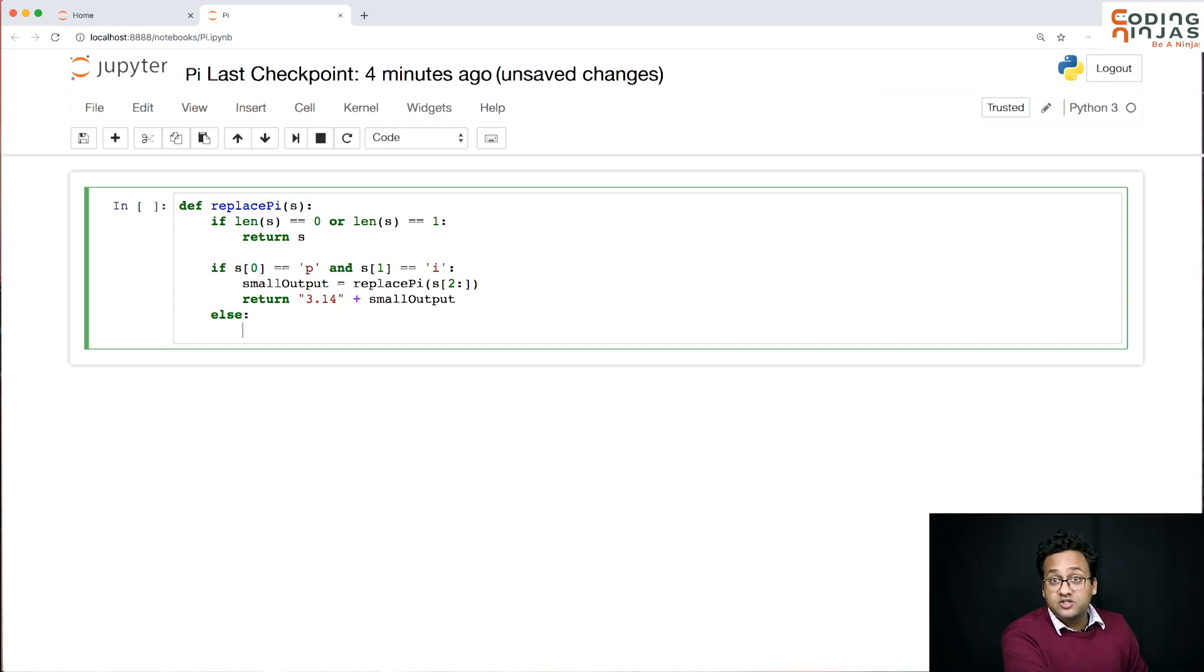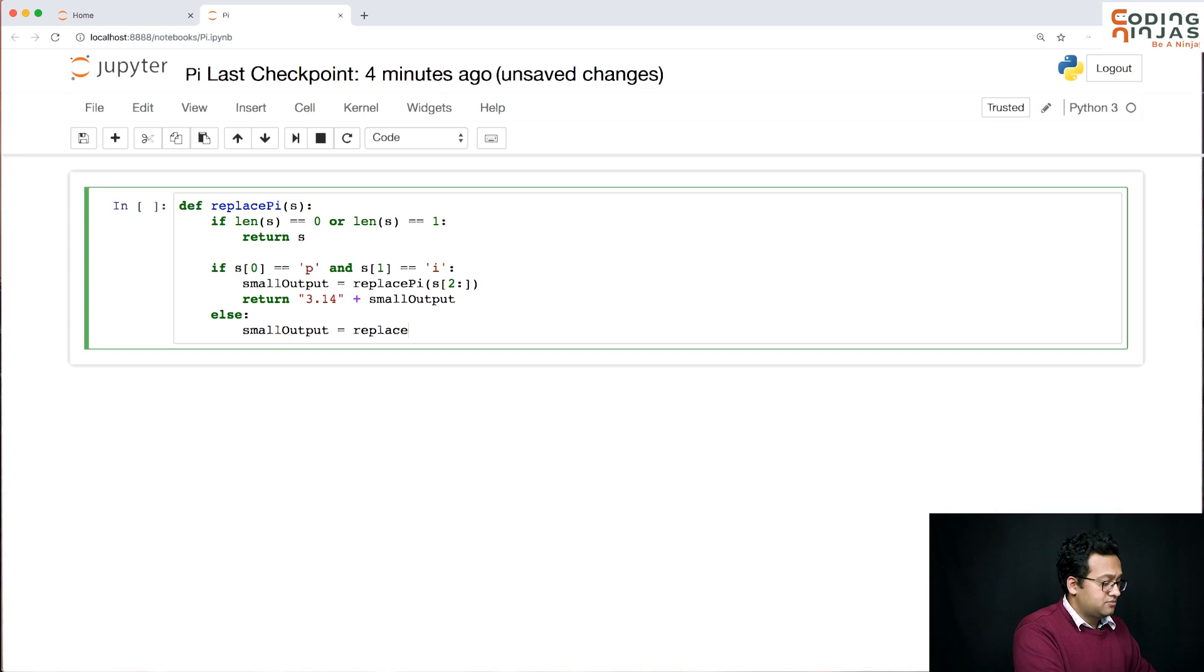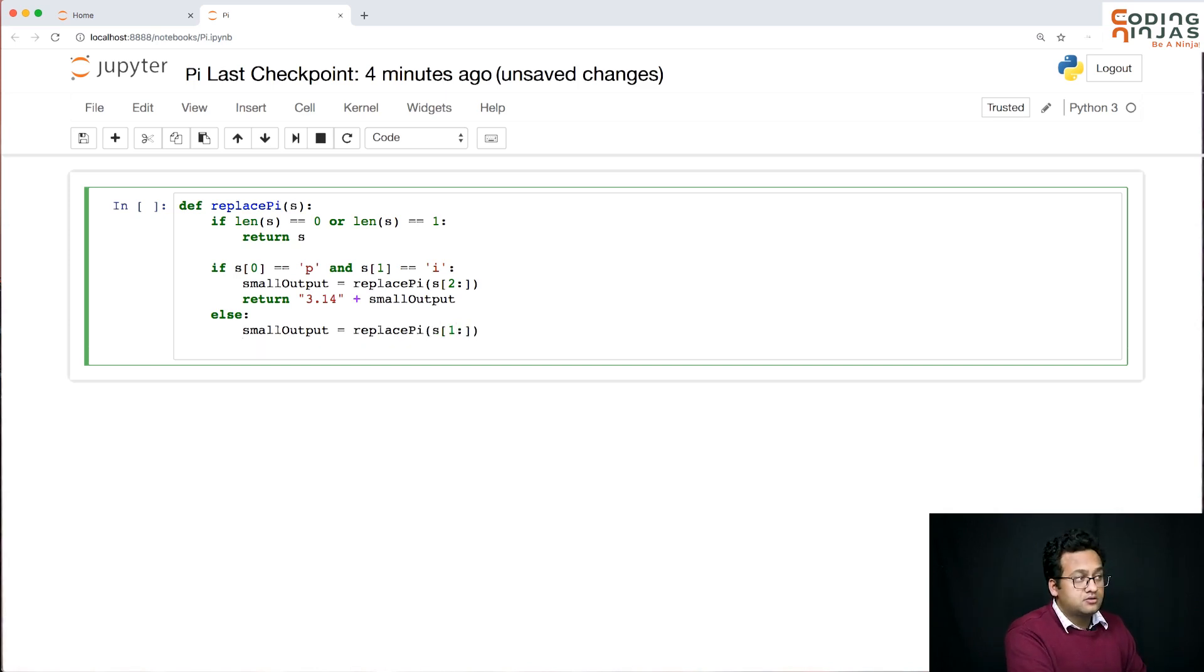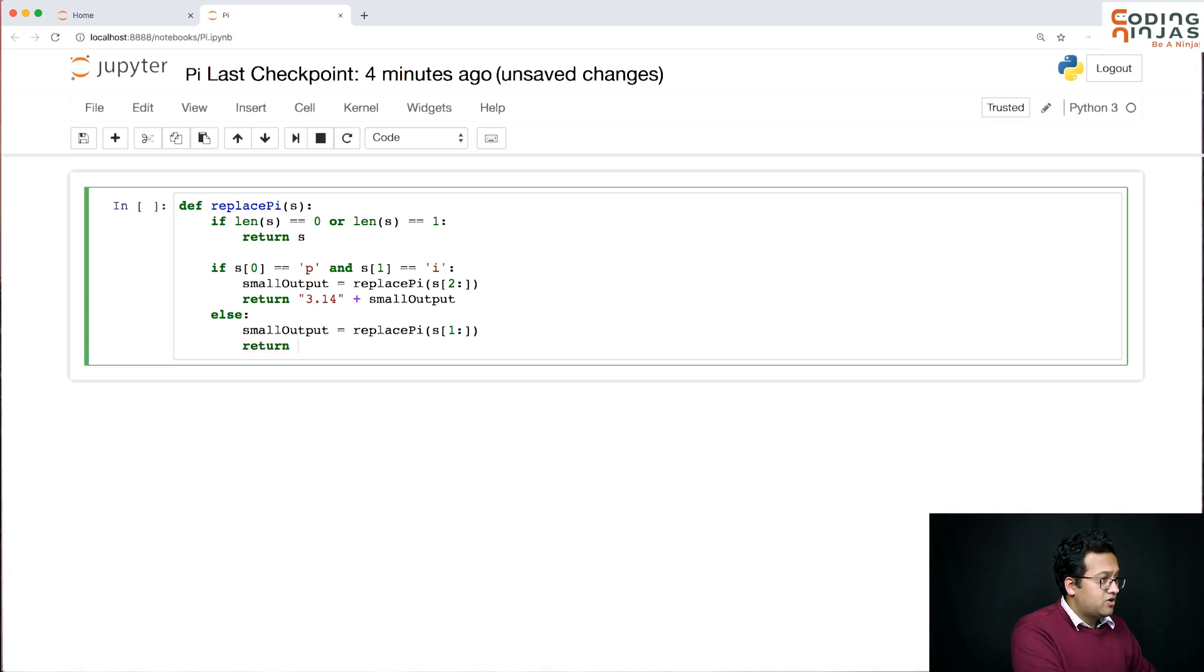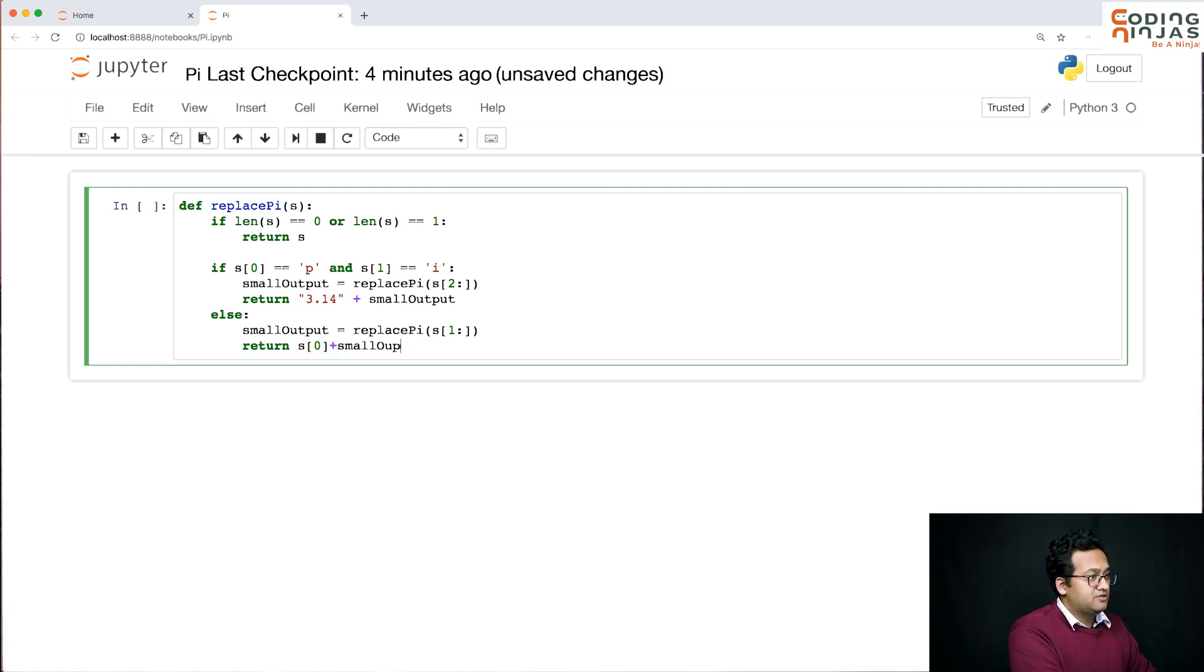If the first two are not pi, I need to get the small output. But this time, I can't remove two characters. I need to remove only one character. And then whatever is the small output, I need to attach that first character again into it and return.